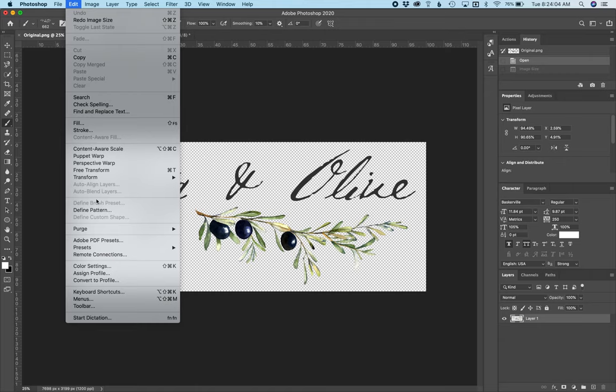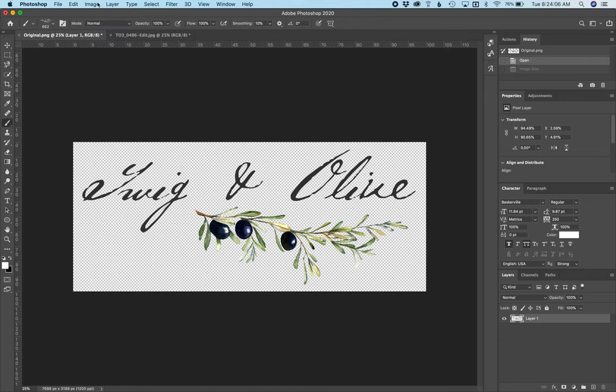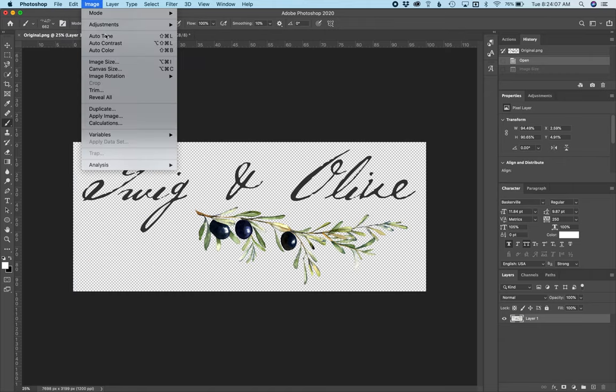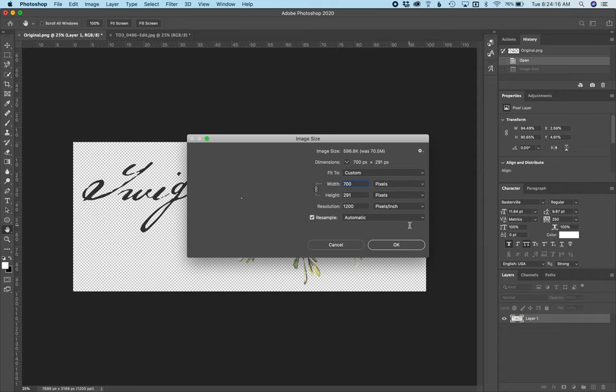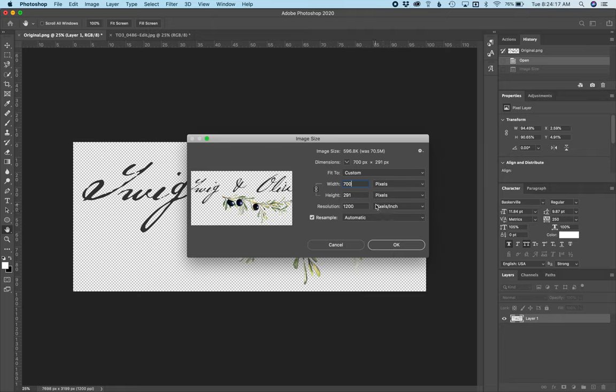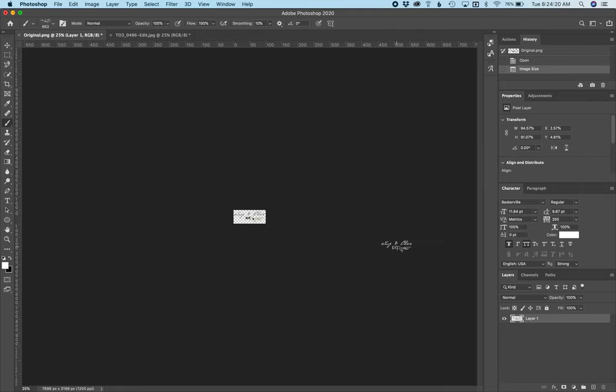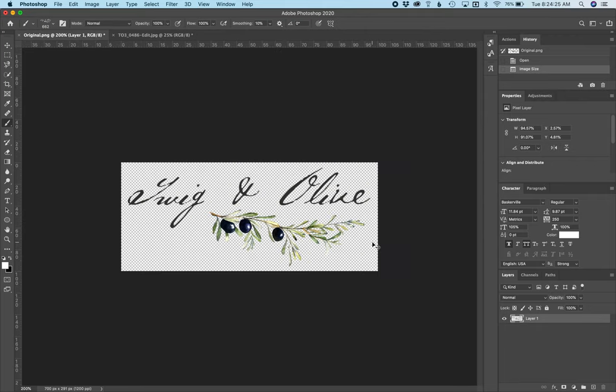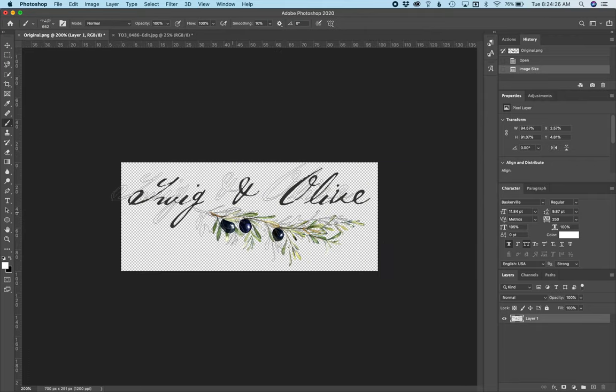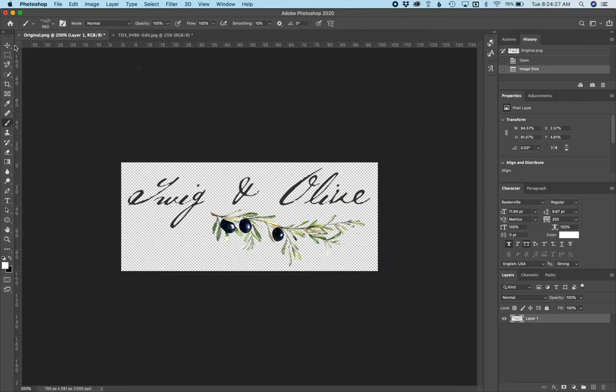So what I want to do is go in and change the image size. For logos, I usually do like 500 to 700, so we'll do 700 and click OK. I'm just doing Command-plus to zoom in a little bit here.